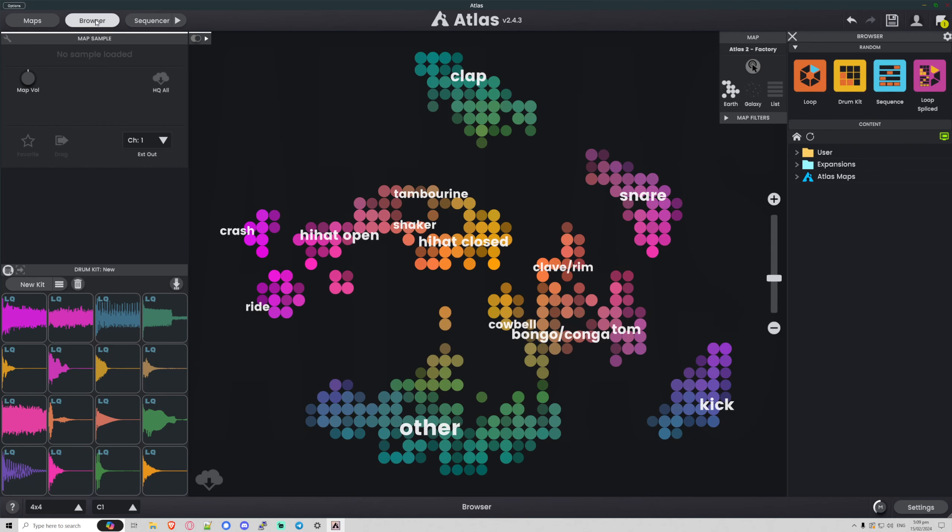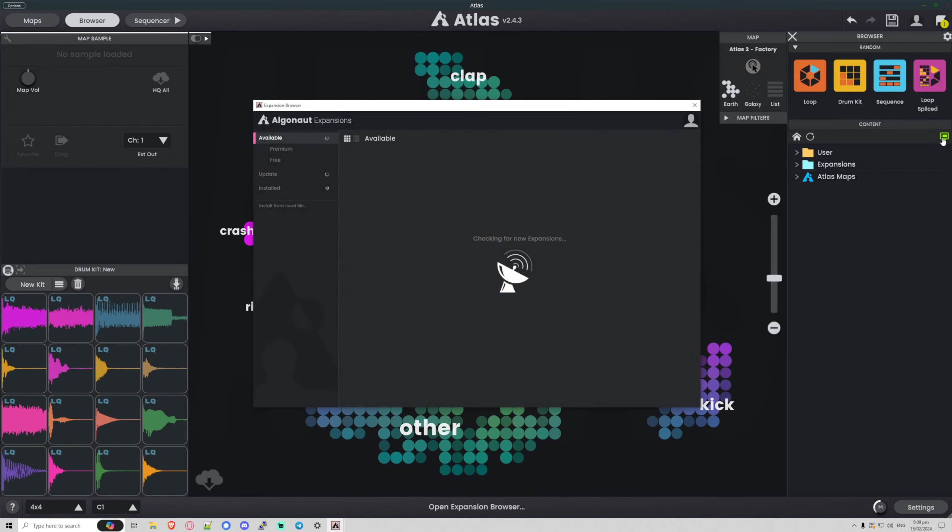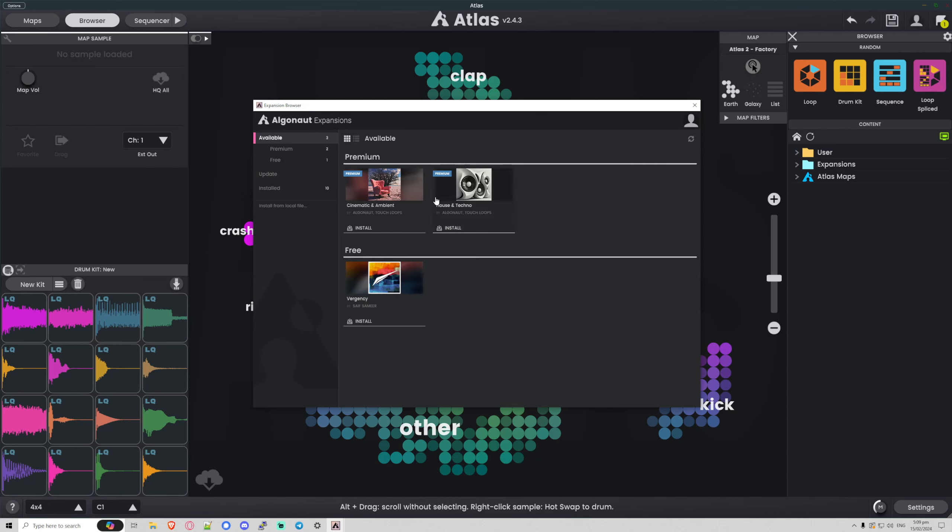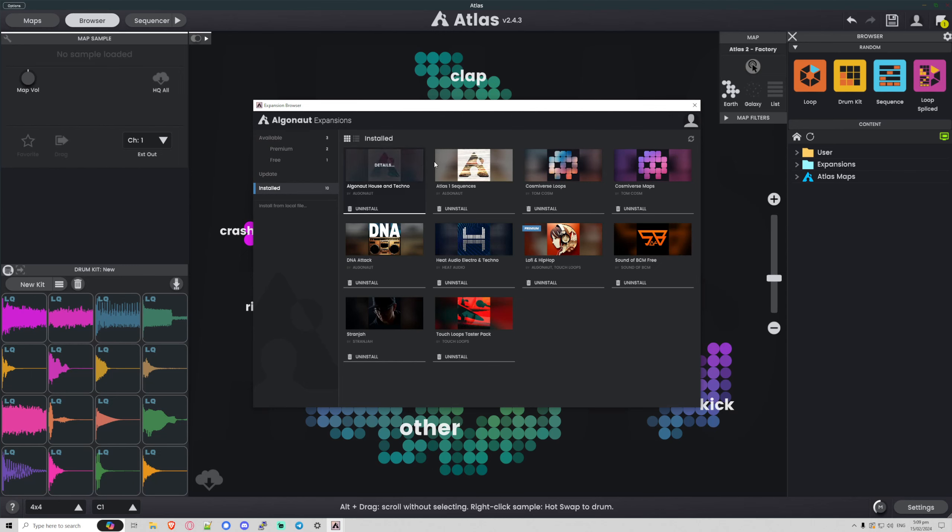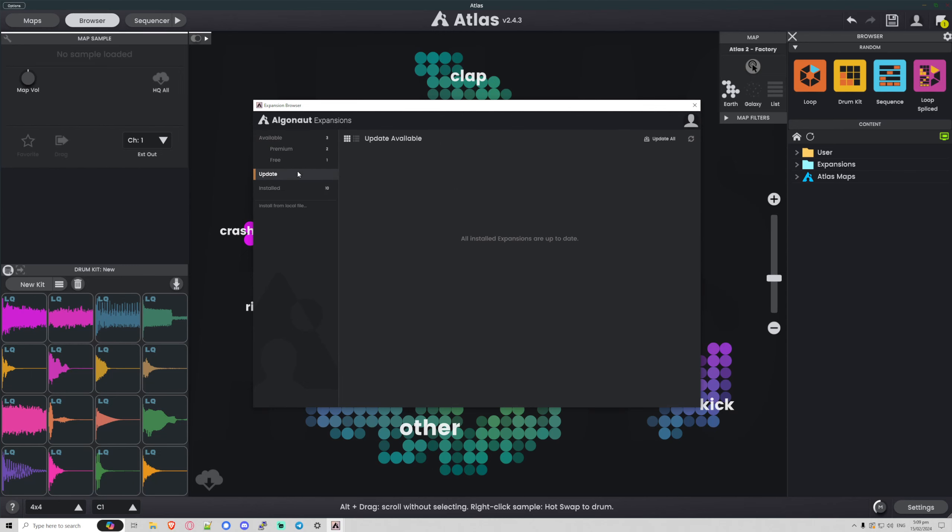oh, what's this over here? This is the new expansions manager. This will tell you what packs you have installed. You'll see I've got all of these packs installed here. It'll let you know if any packs need updating and it will tell you what packs are available. So if I go to free here,